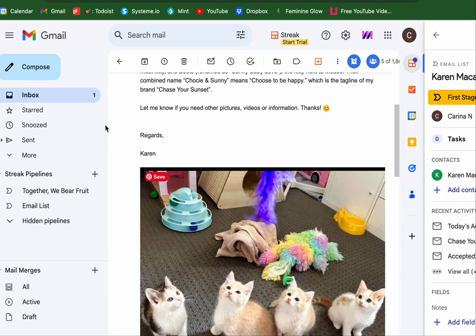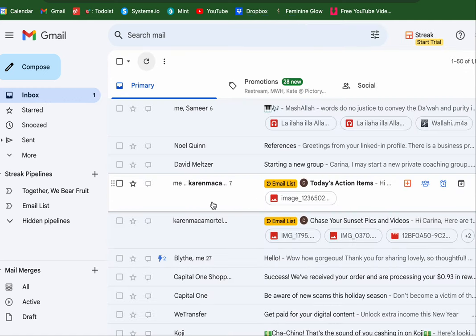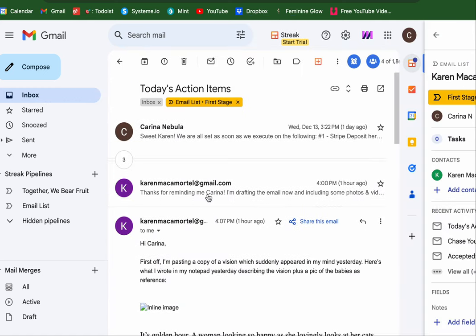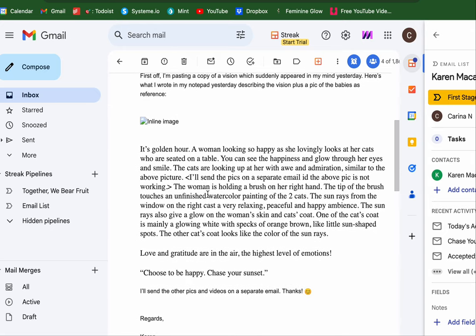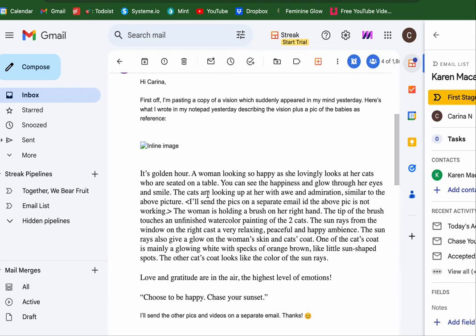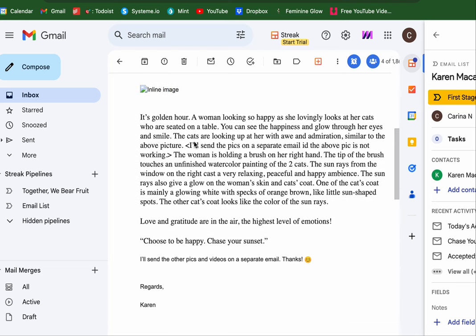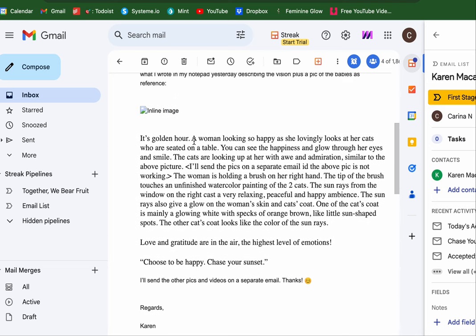Chase your sunset — she said 'let me know if you need other Patreon videos or information.' So now you know I'm working with Karen, but she's a member of the community so it's fine. I'm pasting the copy of a vision which suddenly appeared in my mind yesterday. Here's what I wrote, describing a vision of how to make your best reference.